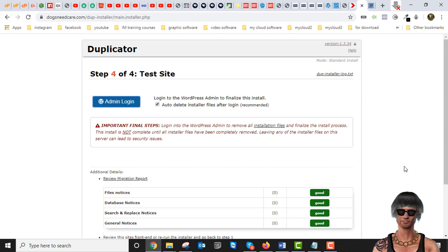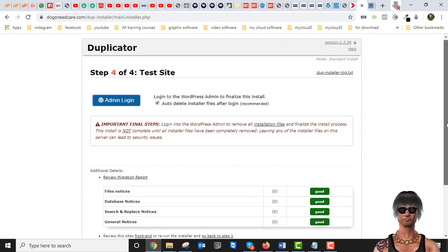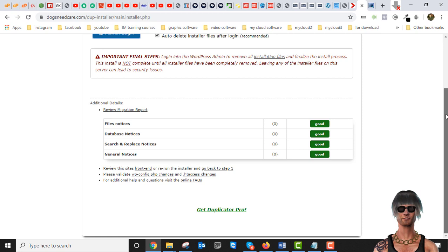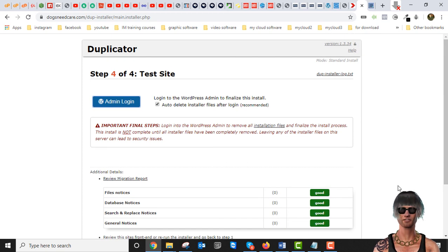That's all there is to backing up and restoring with Duplicator. In the next video I'll show how to back up with another plugin called UpdraftPlus — a very popular one. For sites under 500 megabytes this method will help you, and check the links below for manual backup processes that can handle any size. Don't forget to like, click the notification bell, and check out the WordPress courses linked below. Thanks for watching and have a great day.